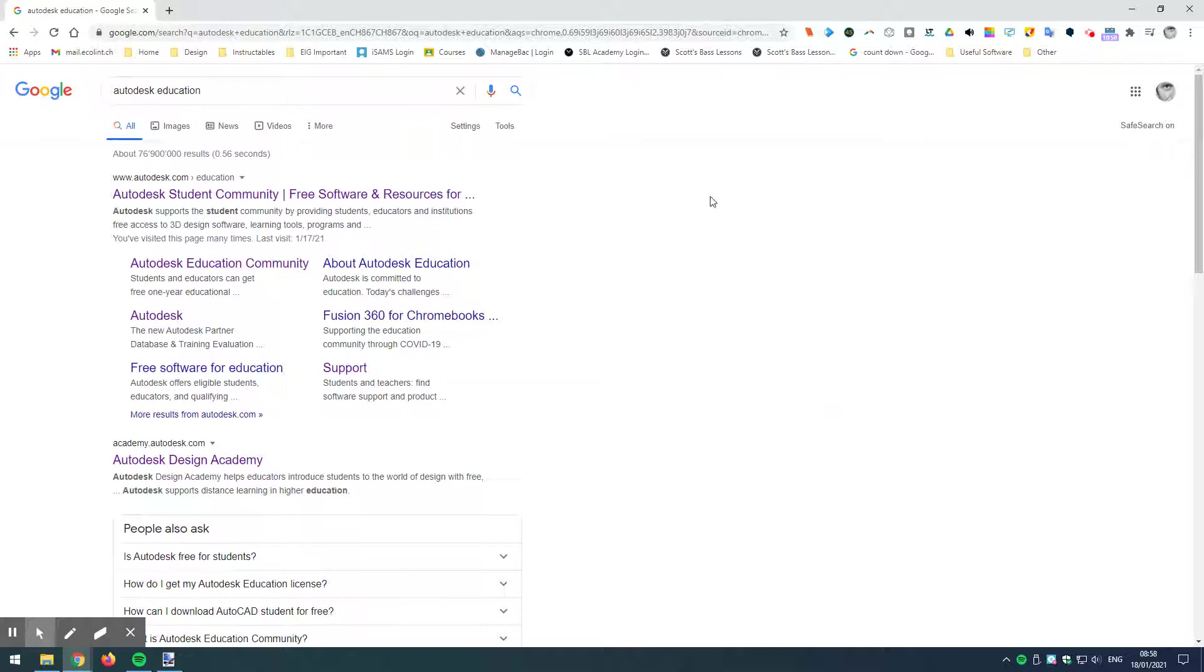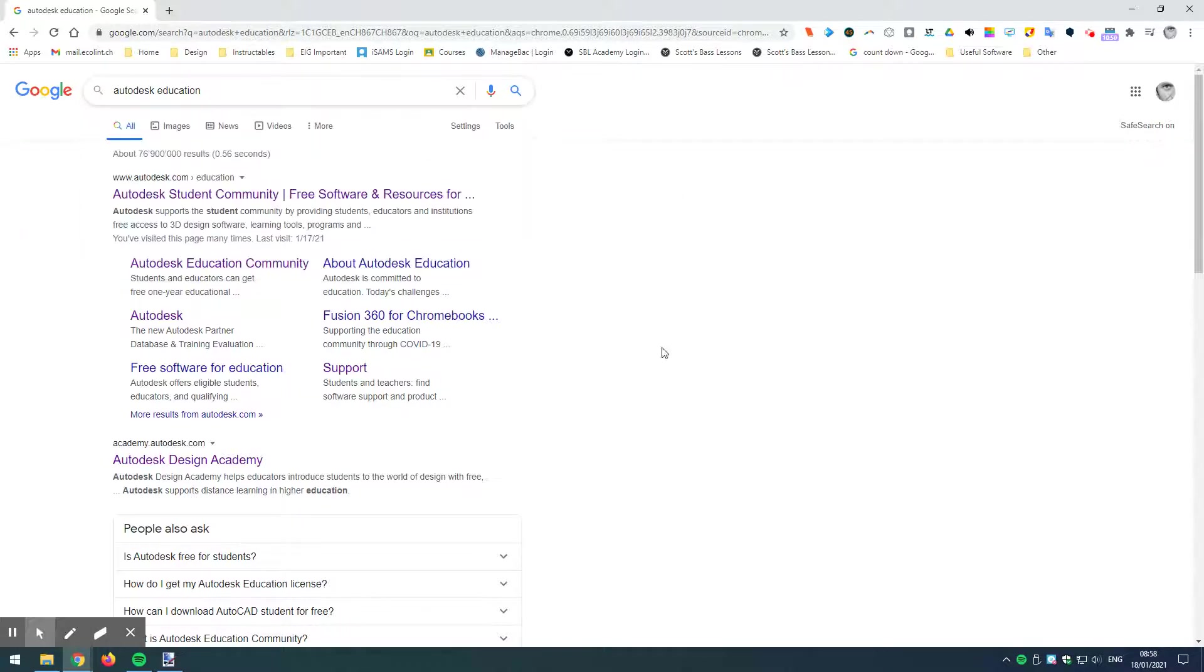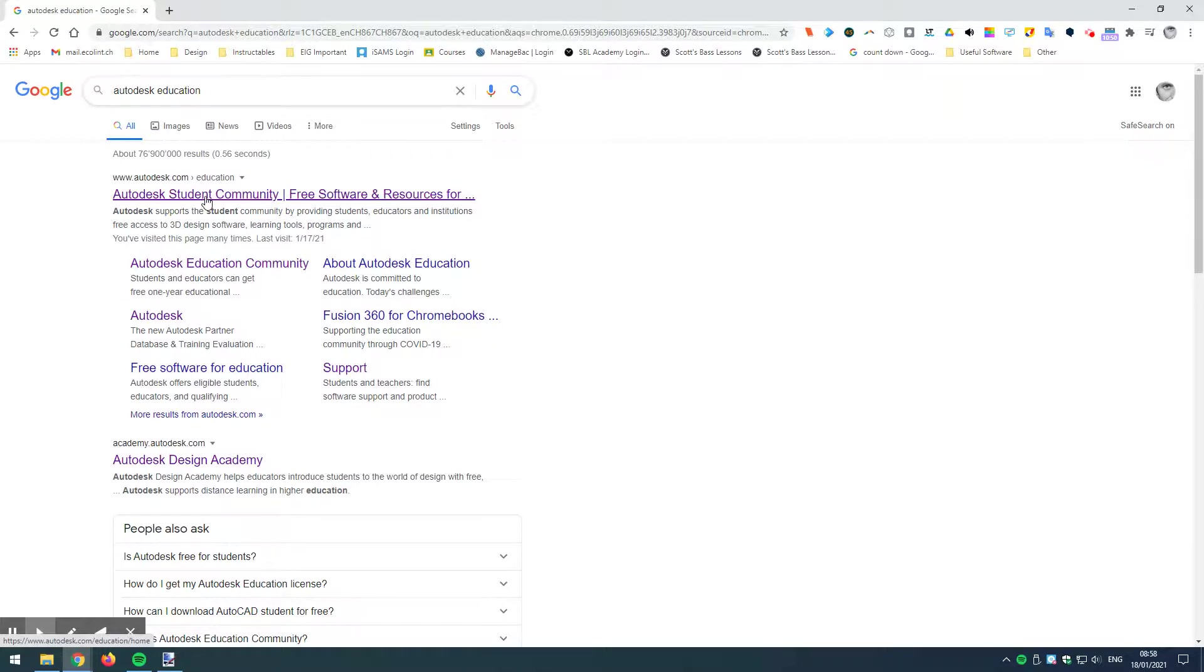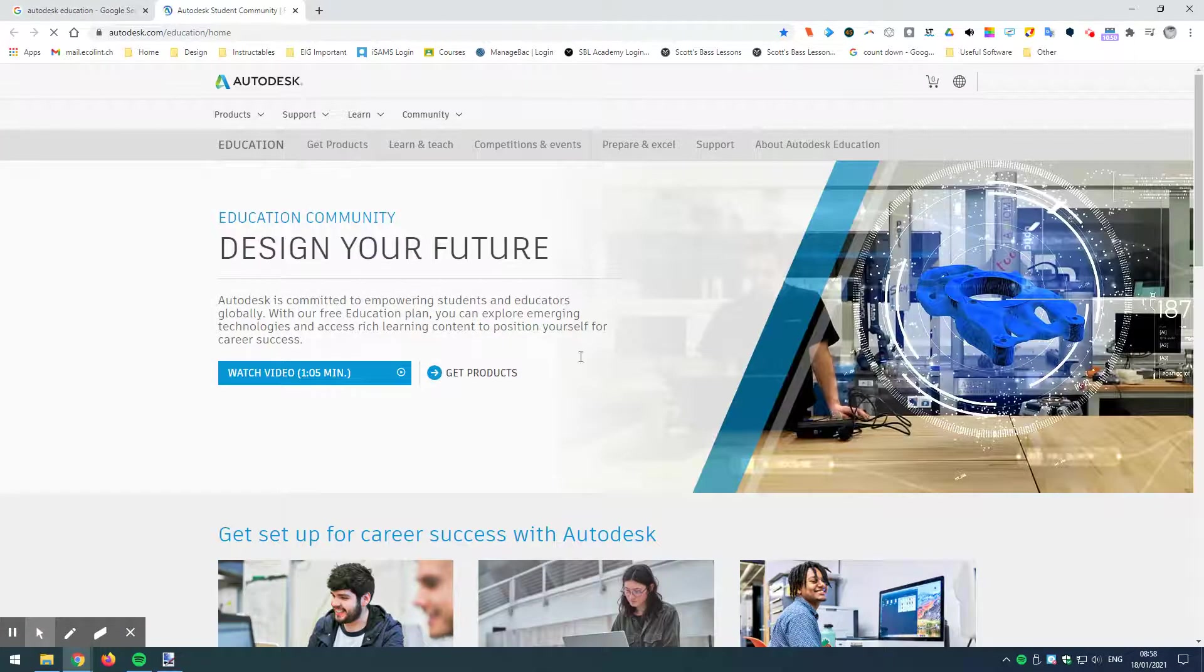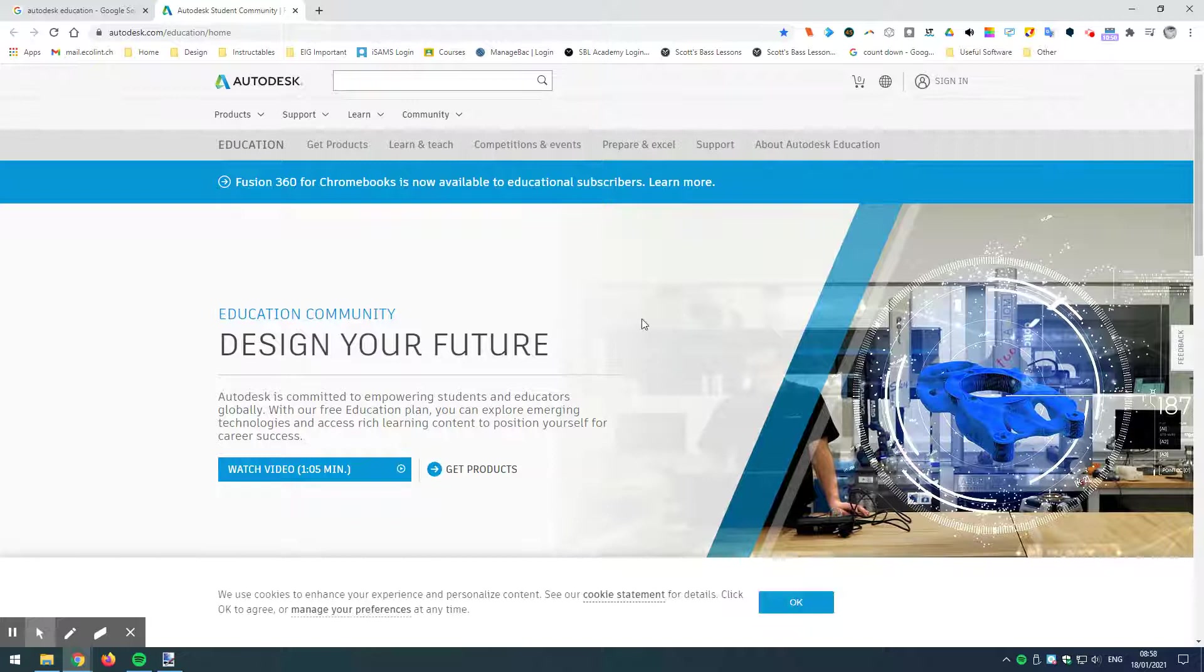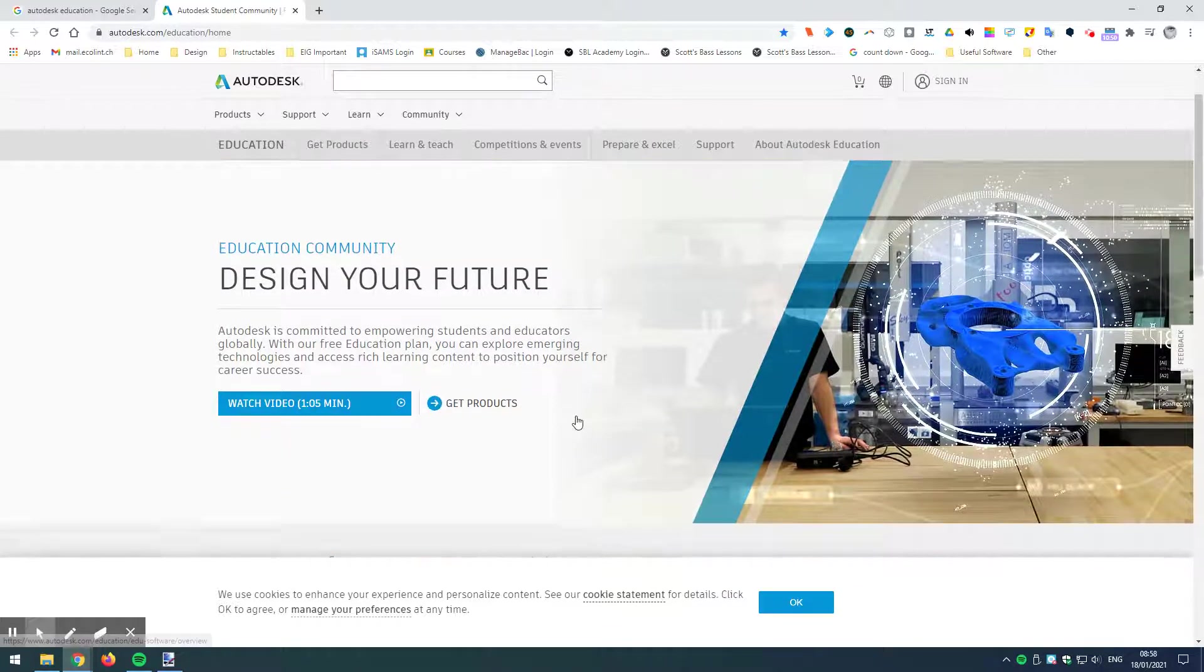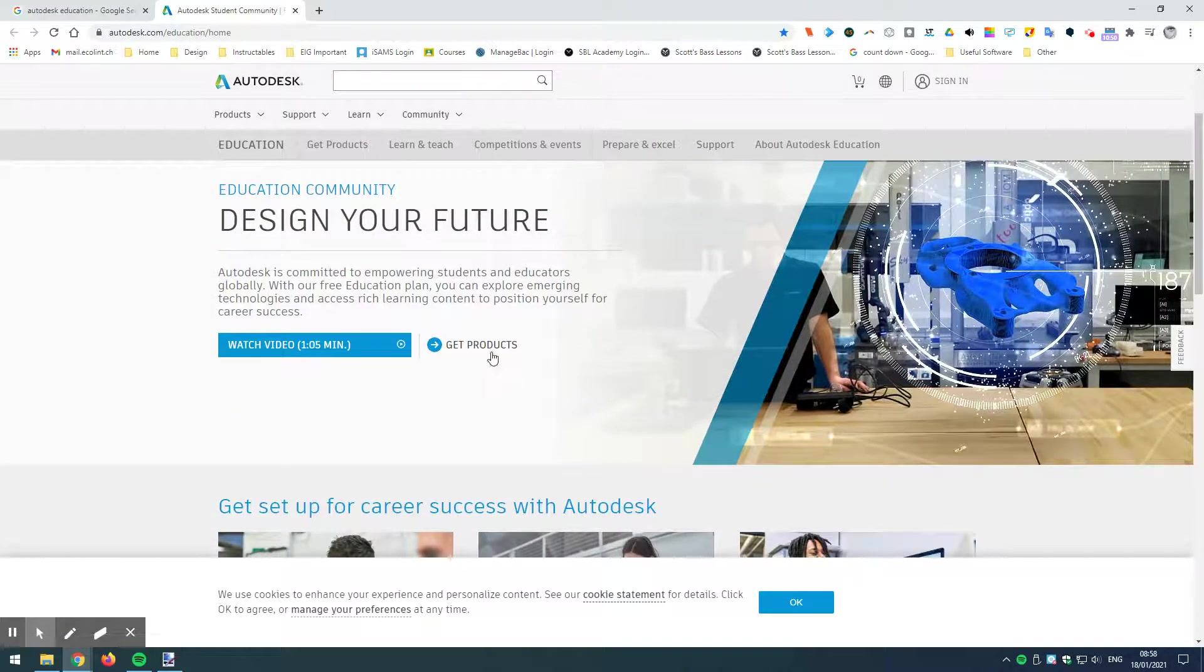So the first thing I've done in a Google search is I've gone to Autodesk Education, and this is the link that I'm looking for. And here we are, this is going to allow us to create our account. So let's see, what do I need to do here?